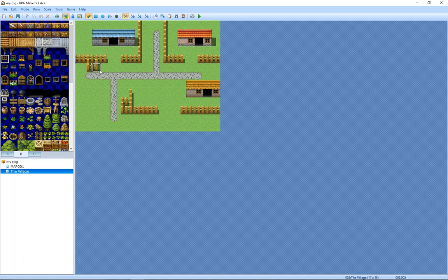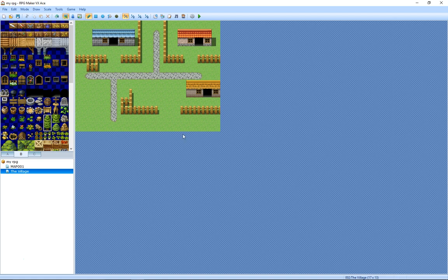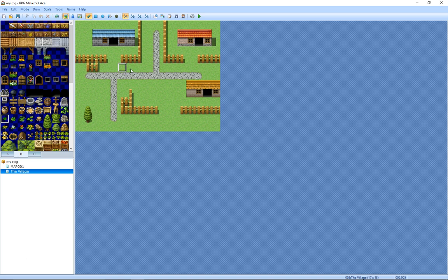There you go, so there's some houses to our village here. Let's add a bit of a tree, a couple of trees down here, there you go. And some little bits and bats.